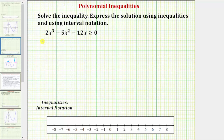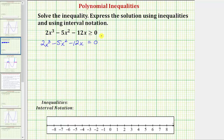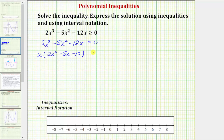We want to solve the equation 2x cubed minus 5x squared minus 12x equals zero. Let's solve by factoring, first factoring out the greatest common factor, which is x. So we have x times the quantity 2x squared minus 5x minus 12 equals zero.